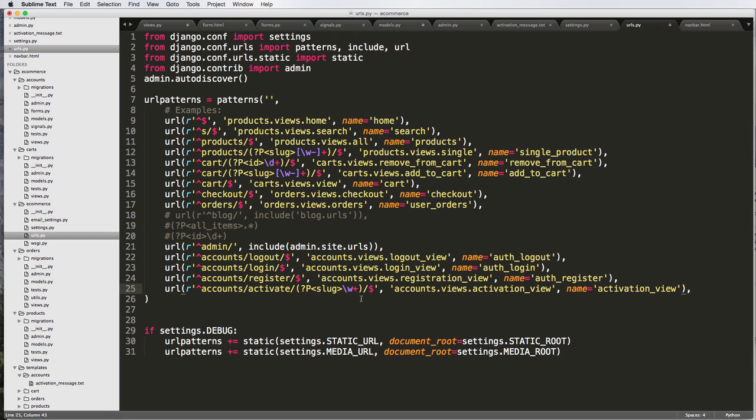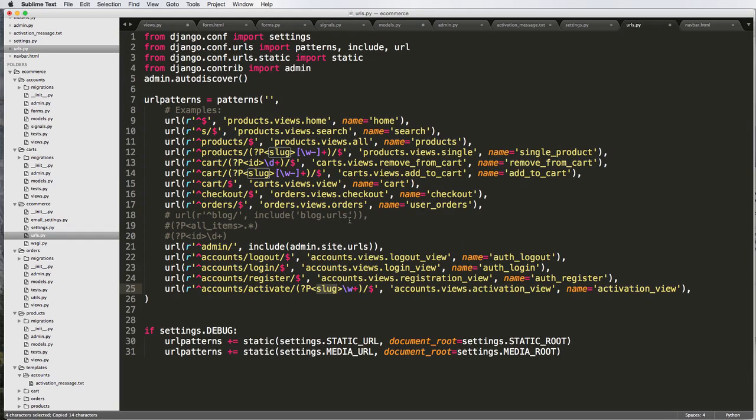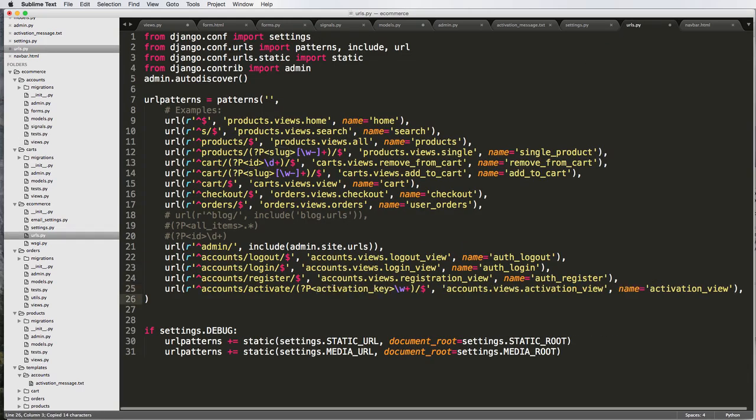This right here is coming from Django registration, so we're using their URLs because it's something that works well, but we're just modifying it in a way that actually works for our project. This needs to be a different name than slug. If we go into views, it's going to be activation_key here. So in URLs, activation_key.